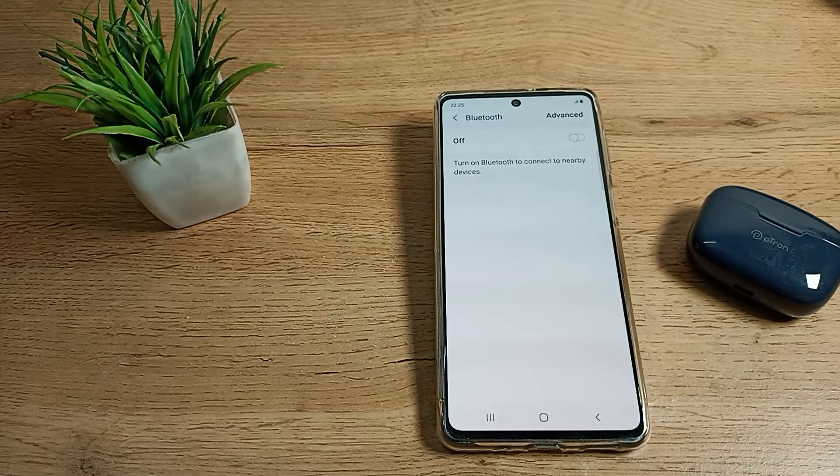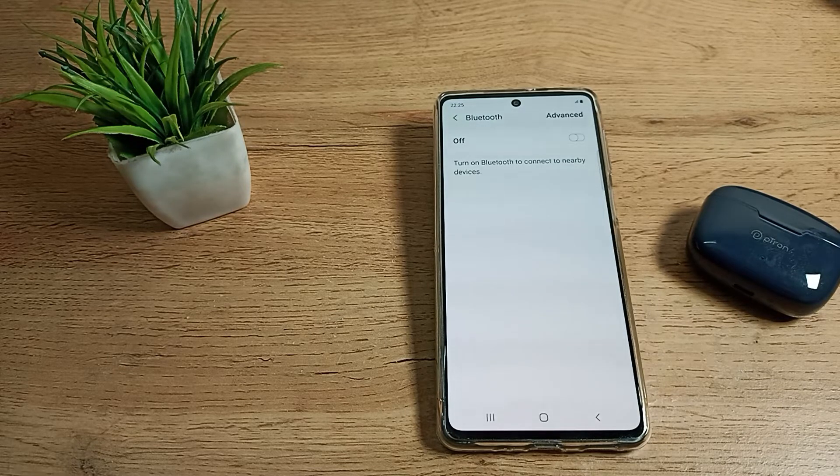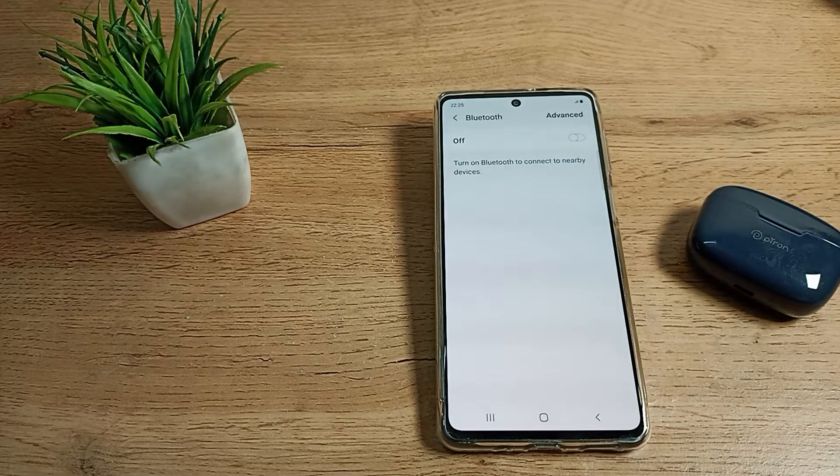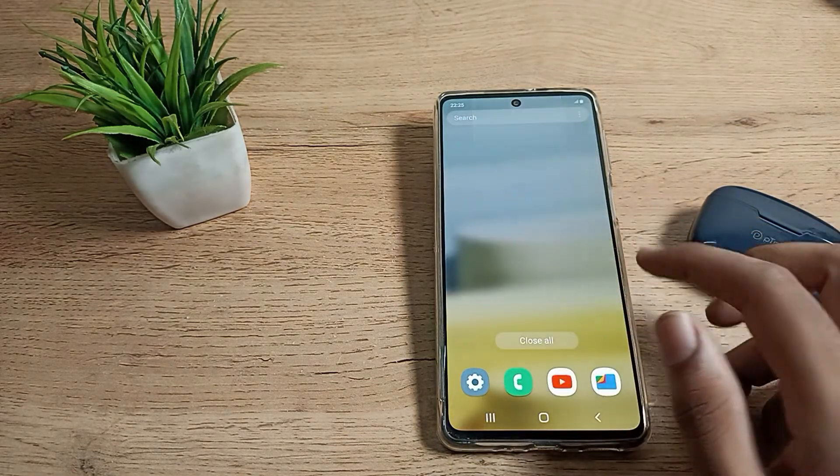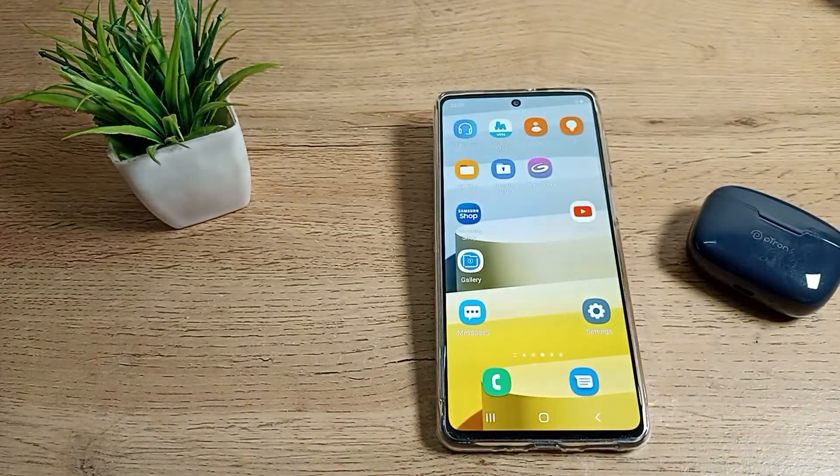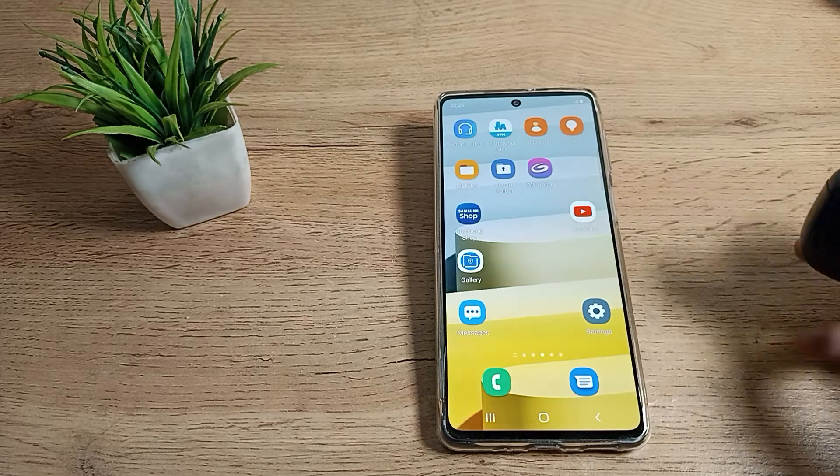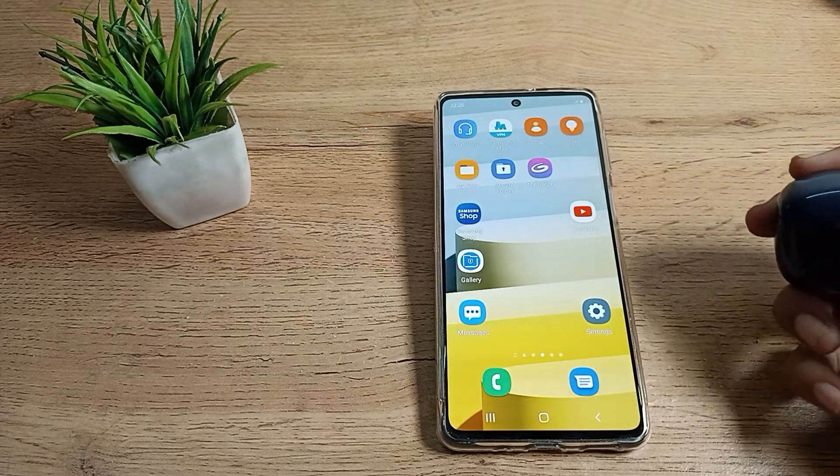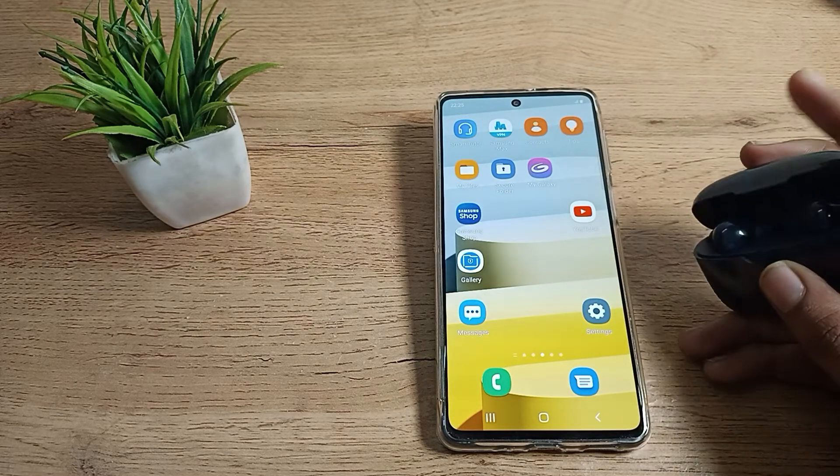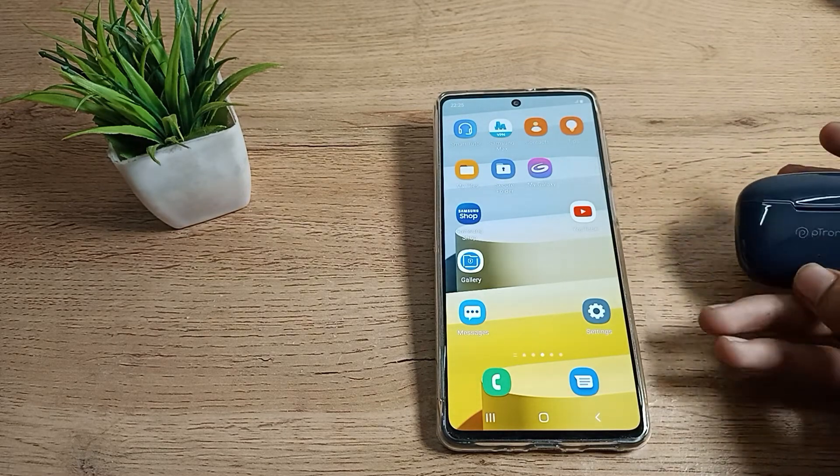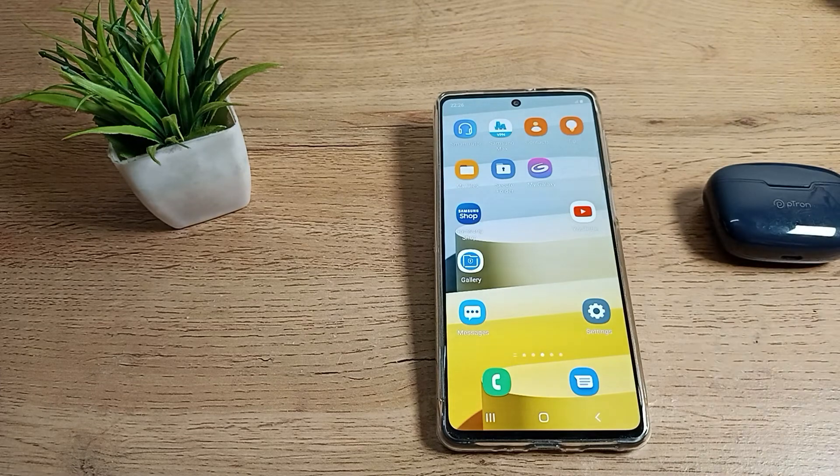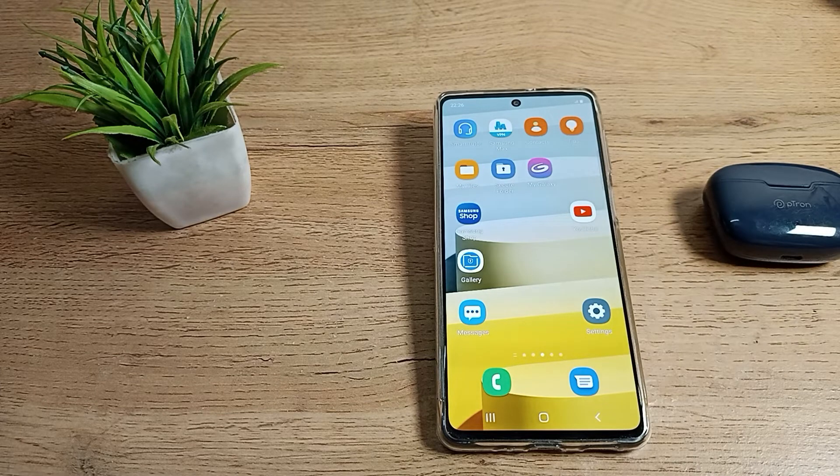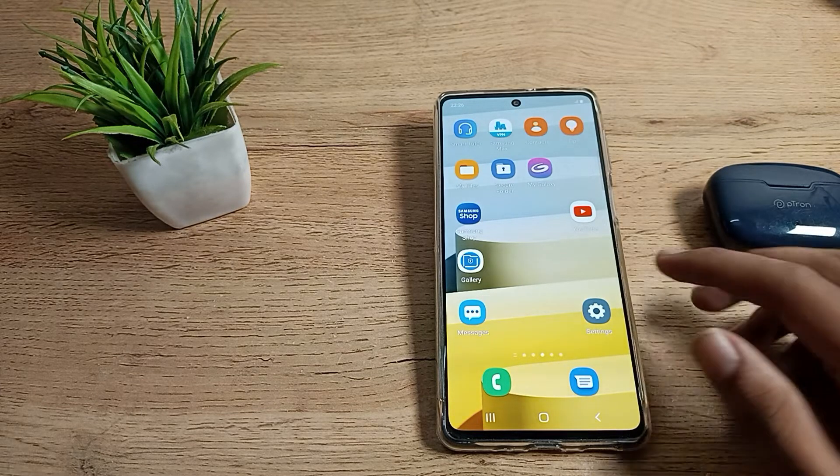Hello friends, welcome back to a new video. Today we're going to talk about Bluetooth earbud settings in our Samsung phone. In this video, I'll show you how you can connect your earbuds to your Samsung phone. So first of all...